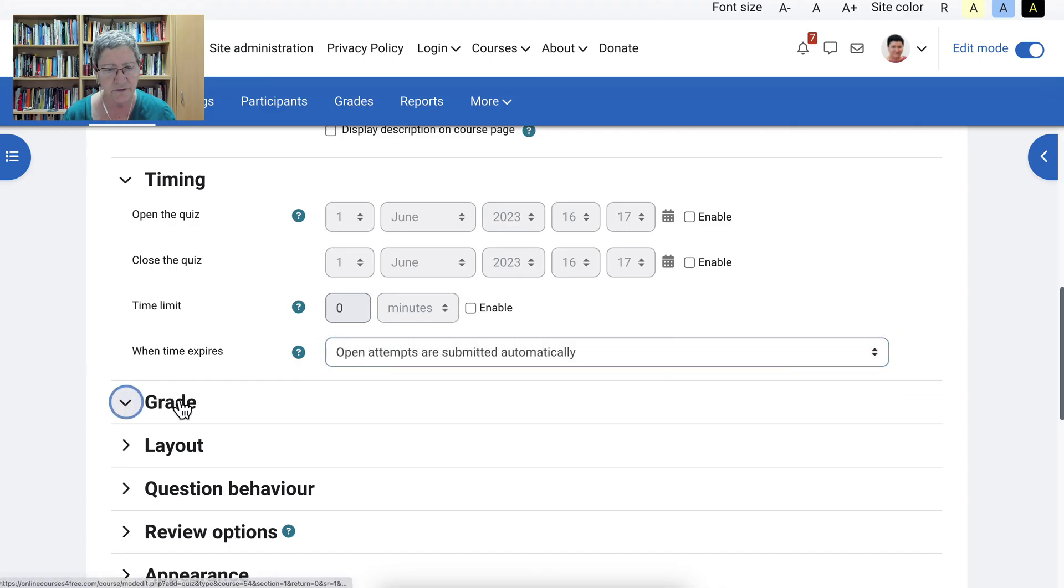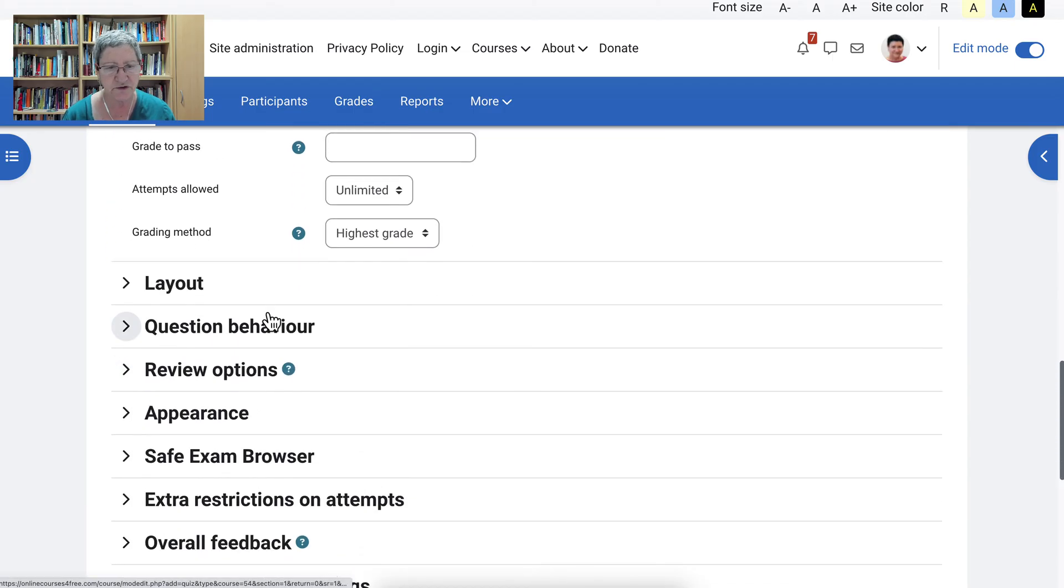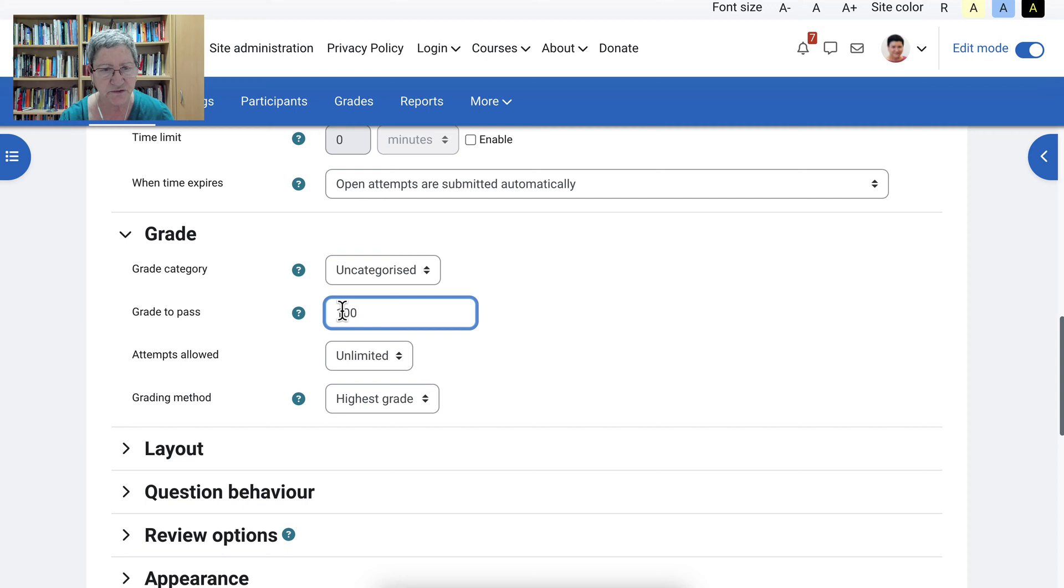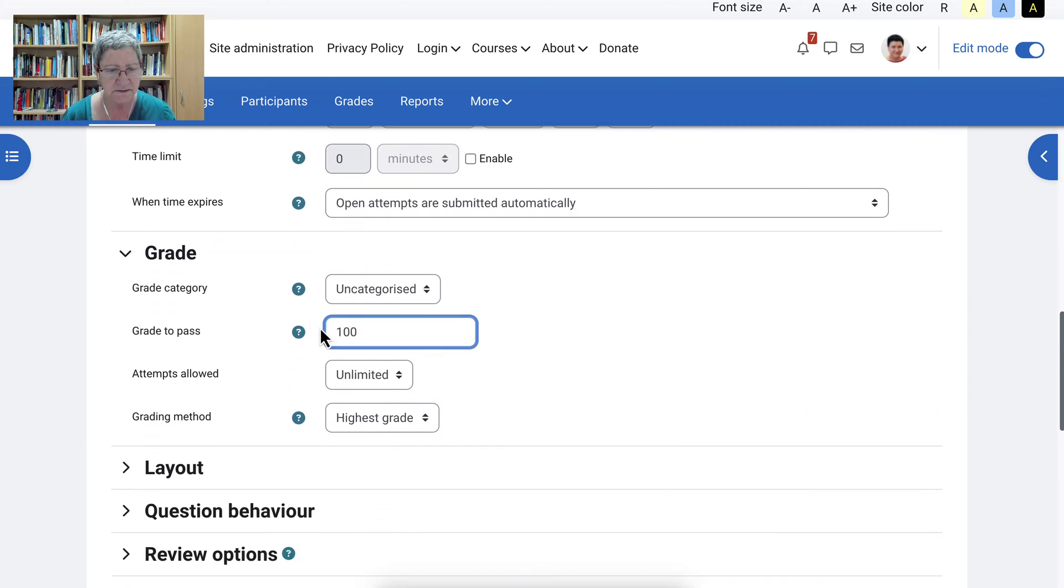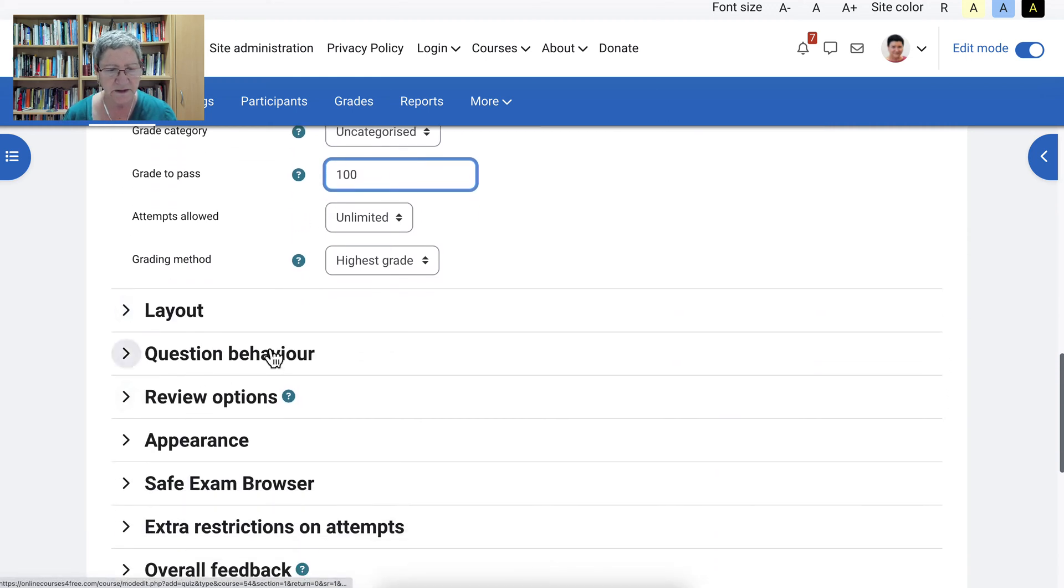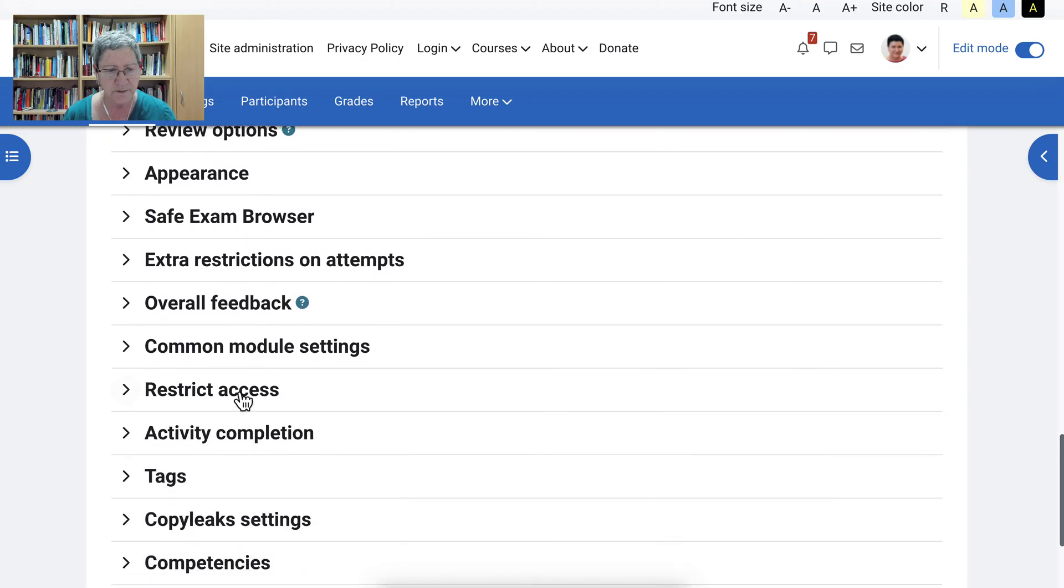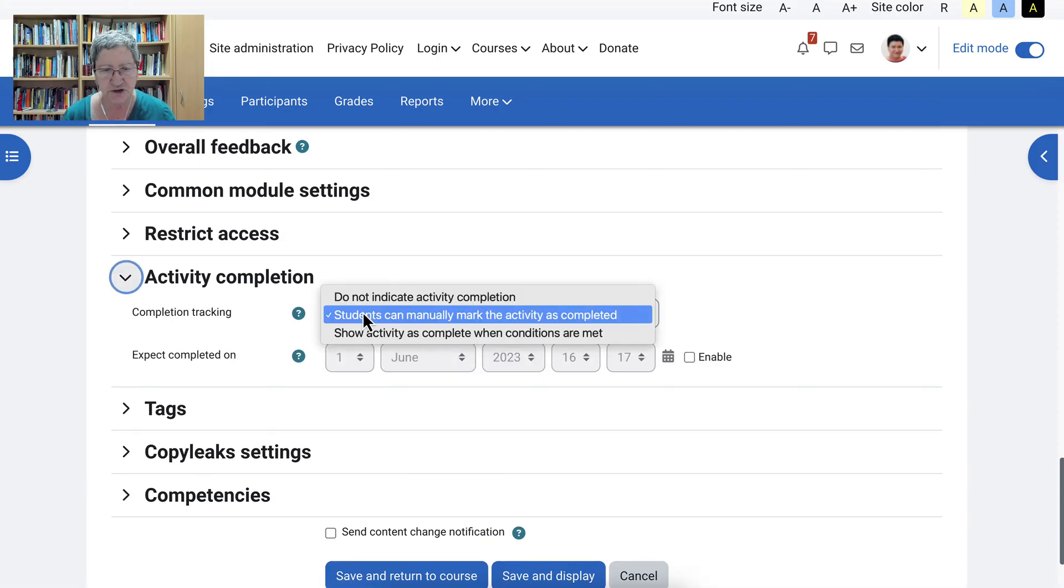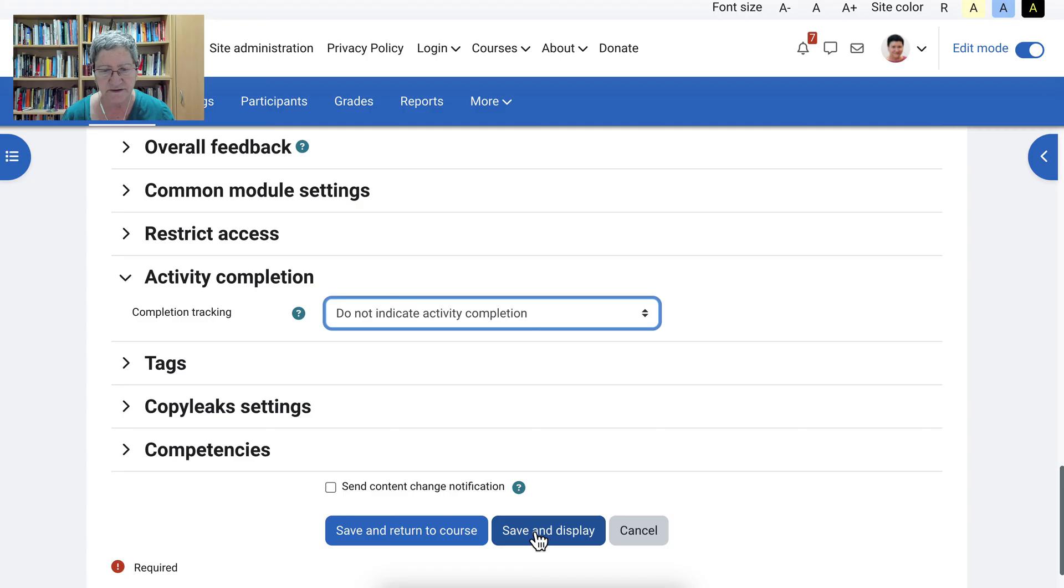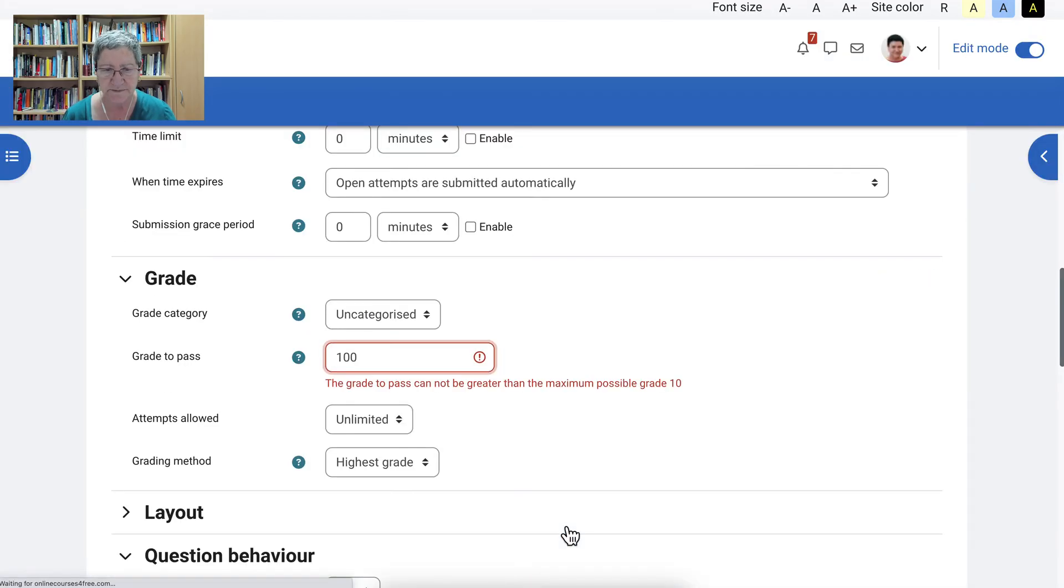And then grade. We can grade our students. The highest grade. Grade to pass is 100. All right. Question behavior. This isn't really important because we just want to set it up. But we will go into activity completion and add. Do not indicate. And then save and display. That's just for the quiz.